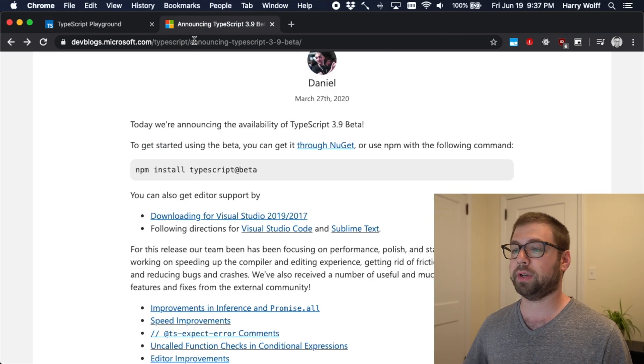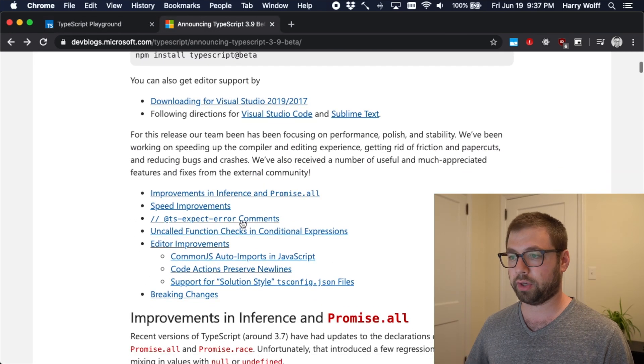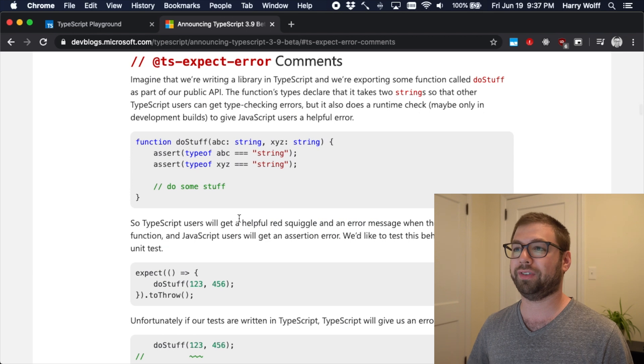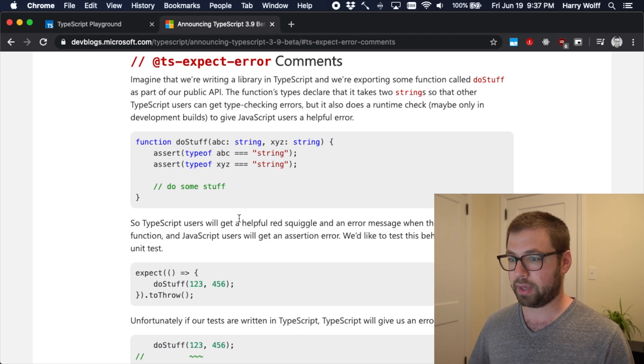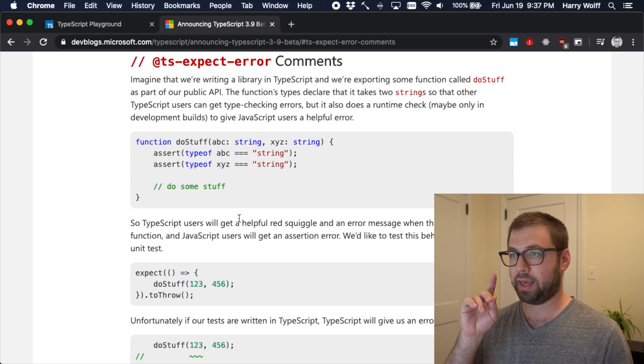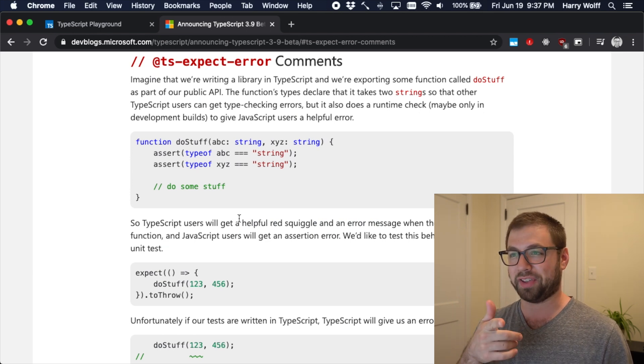However, with TypeScript 3.9, you got this new thing called TS expect error. And let me share an example.